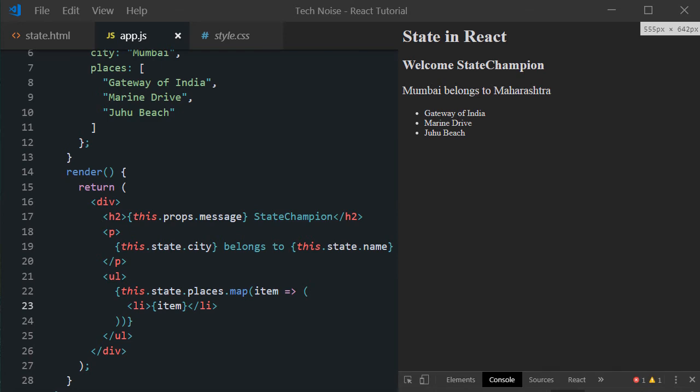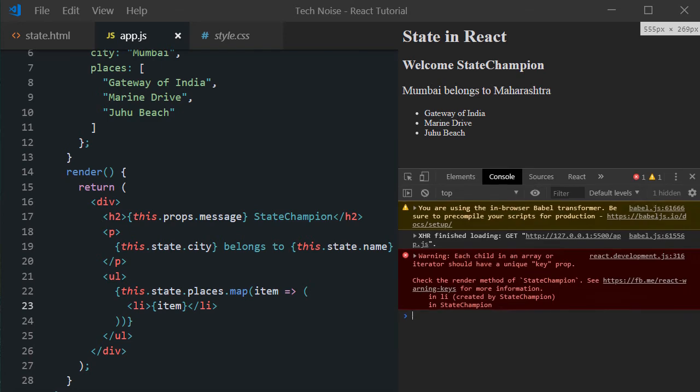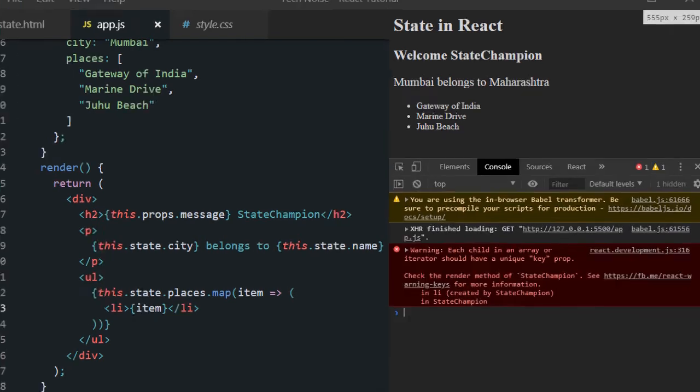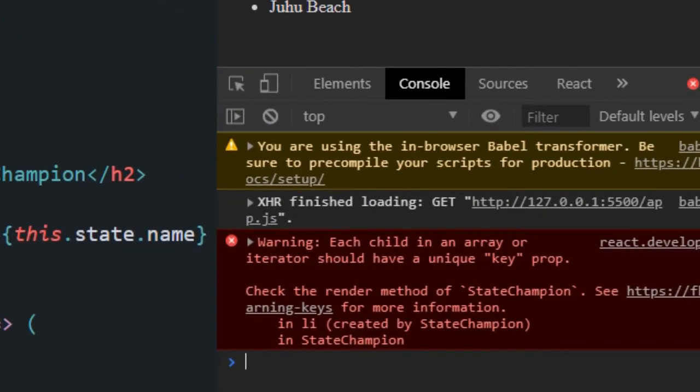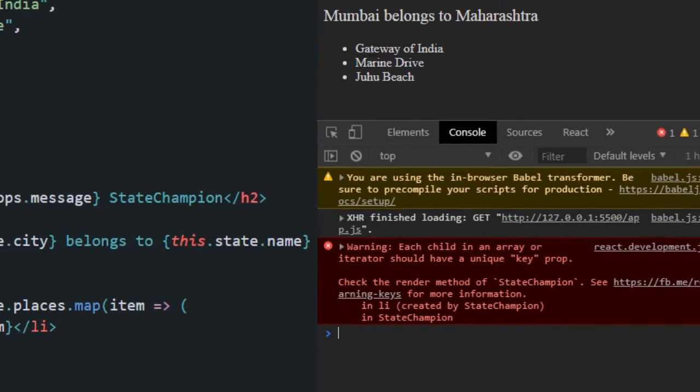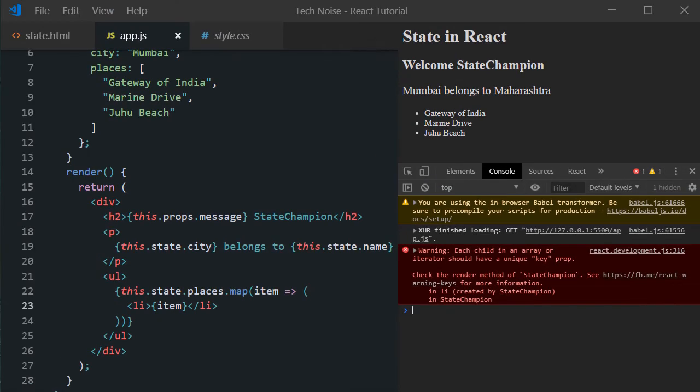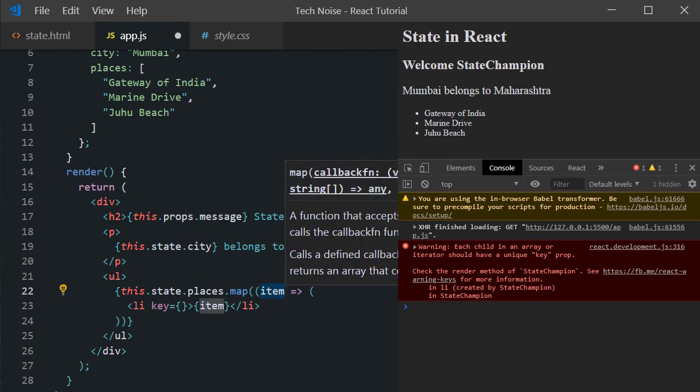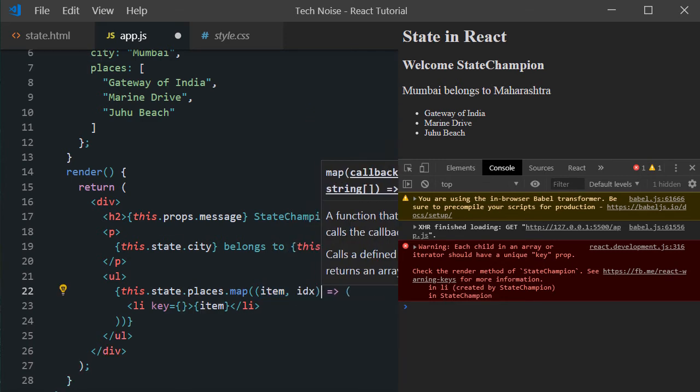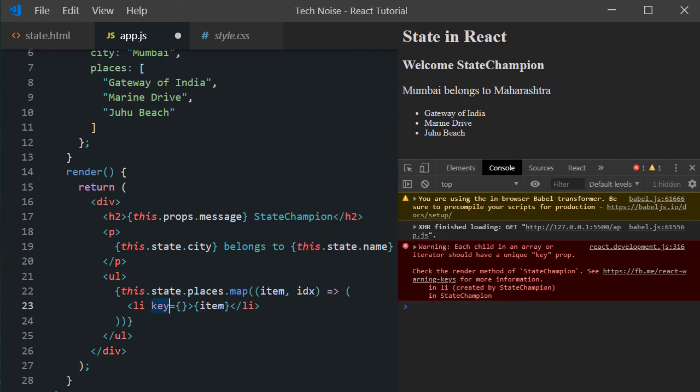If you open the inspect tab, notice there is a warning. It complains about unique key to be present. For supplying a key, let's change the signature a bit. Inside the map method, we can access the index as well as a second argument. That we can use as a key. And see the warning gone.